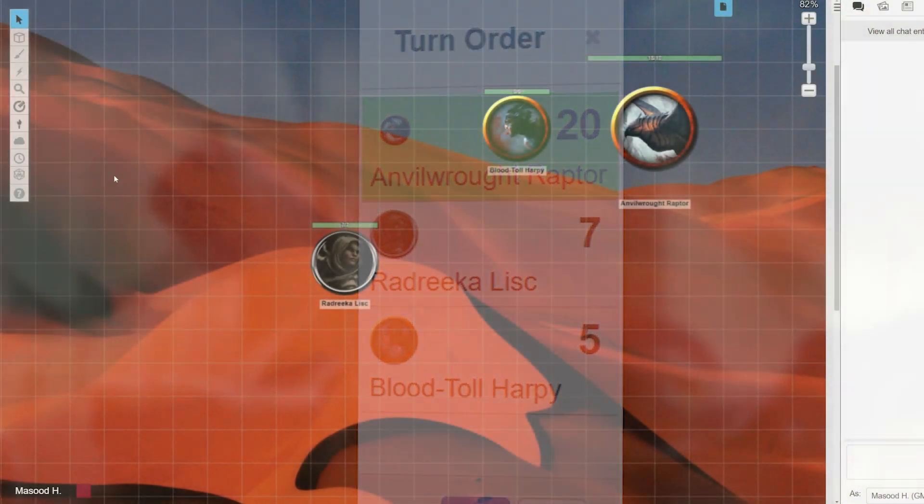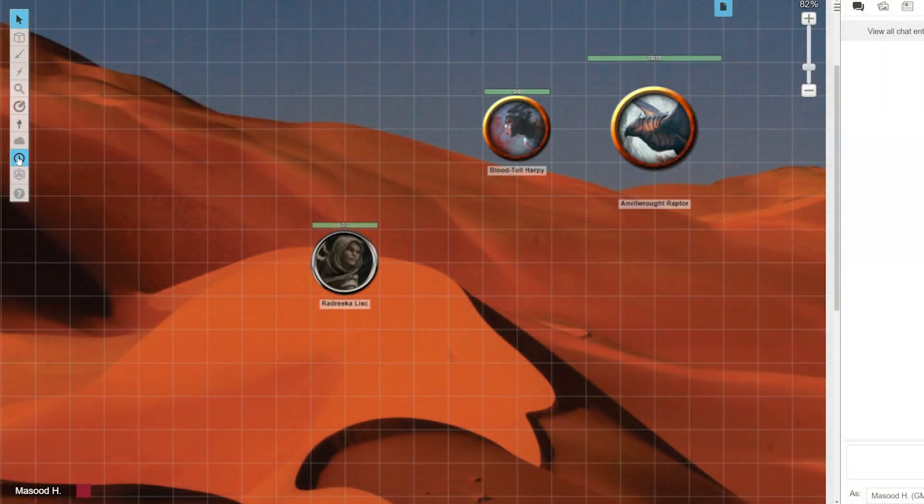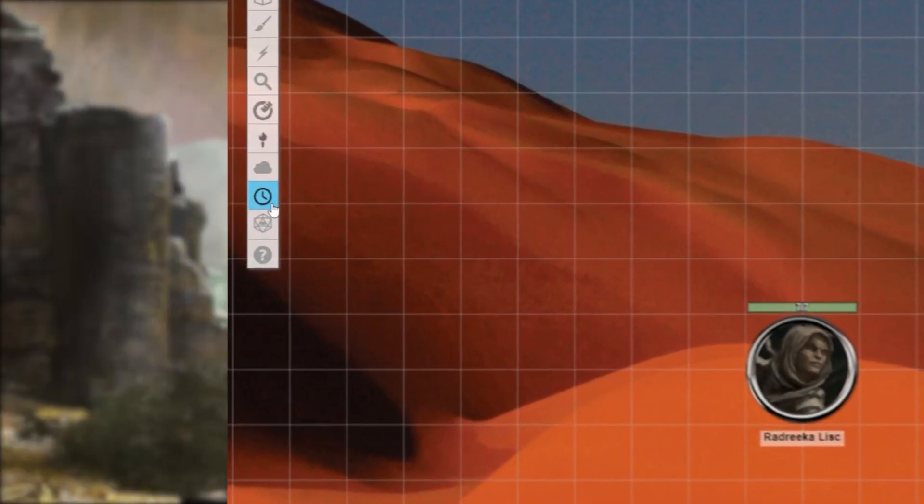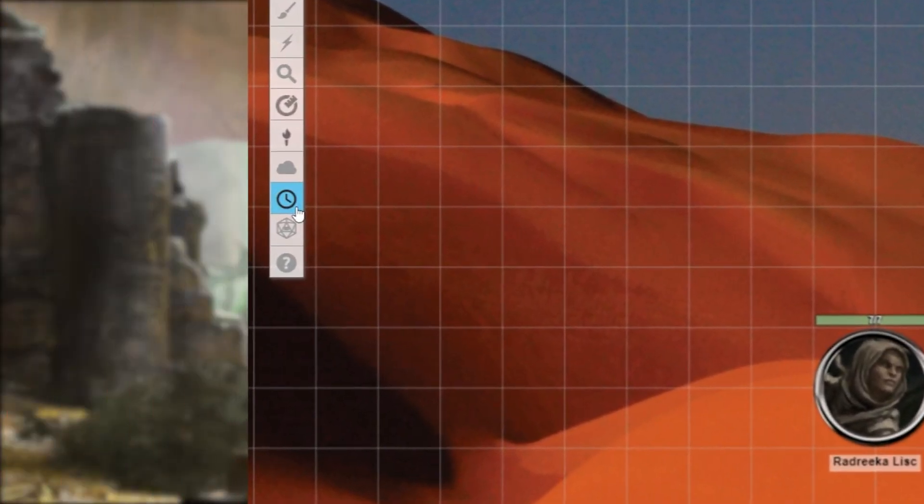First you'll need to open the turn order tracker. Go to the toolbar on the left side of the screen and click on the icon that looks like a clock.